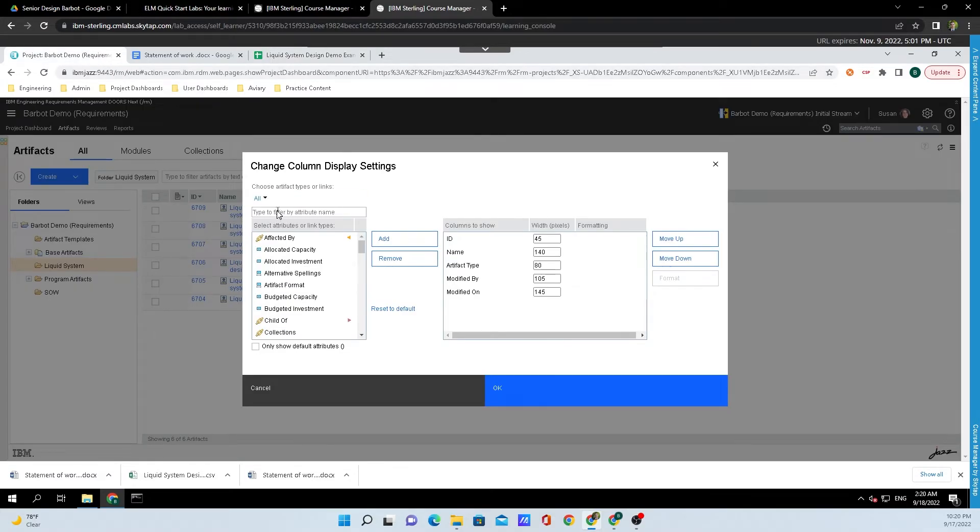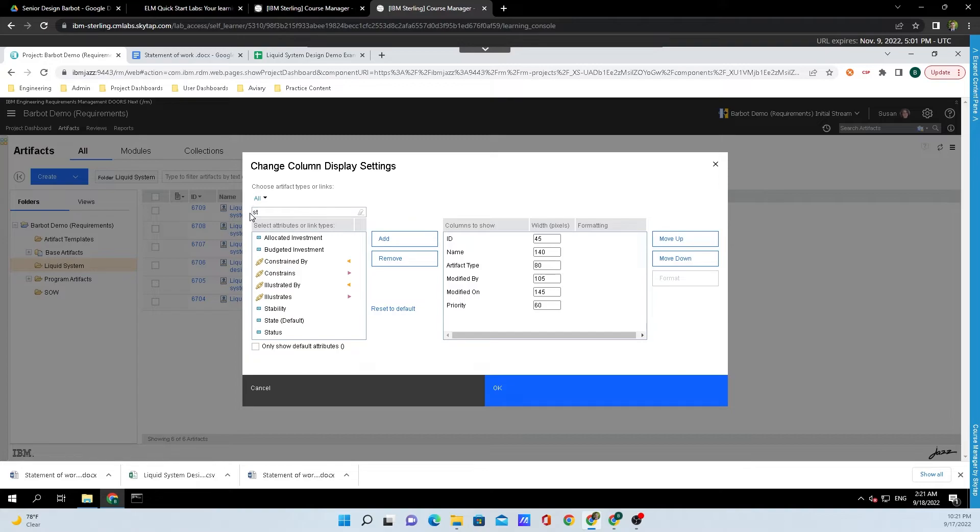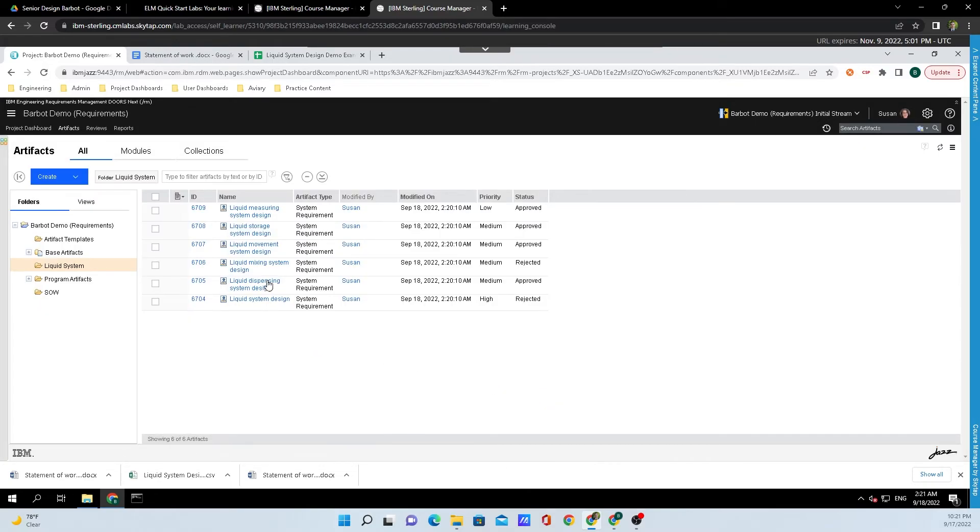So all I'll do is type in PRI, and Priority will appear, and I'll click on Add, and then we just need to type in Status, and click on Status, and click Add. Finally, we'll click on OK, and it'll just take one second to update.